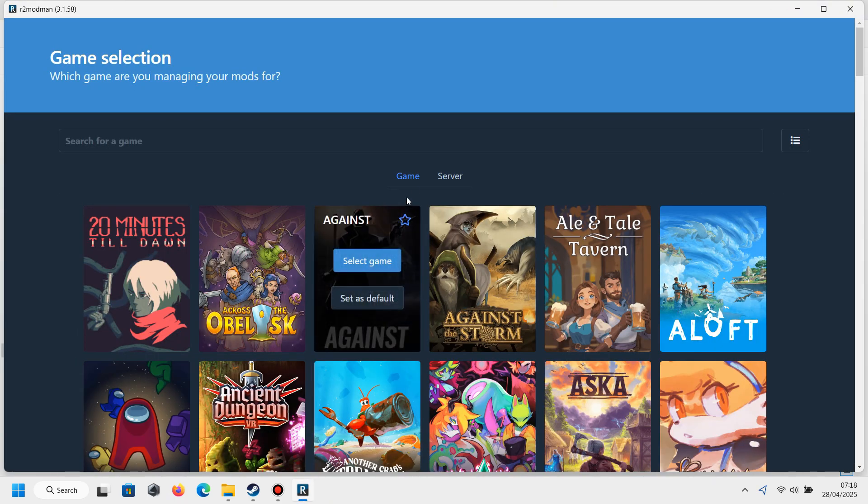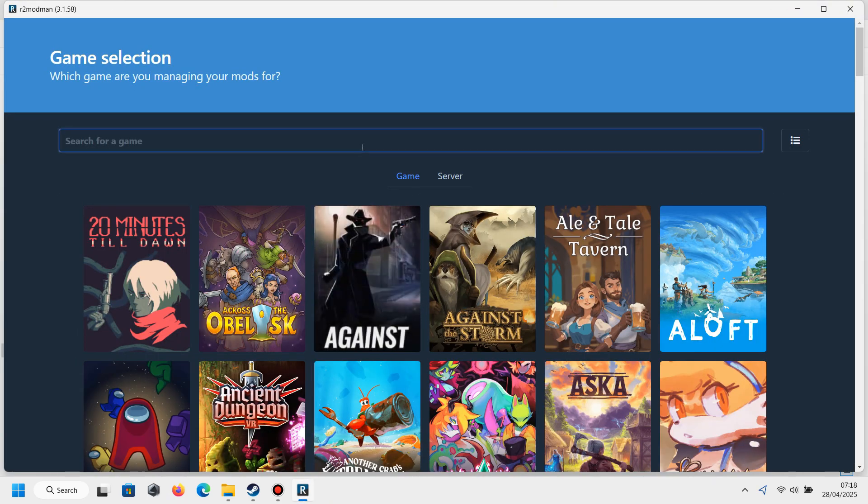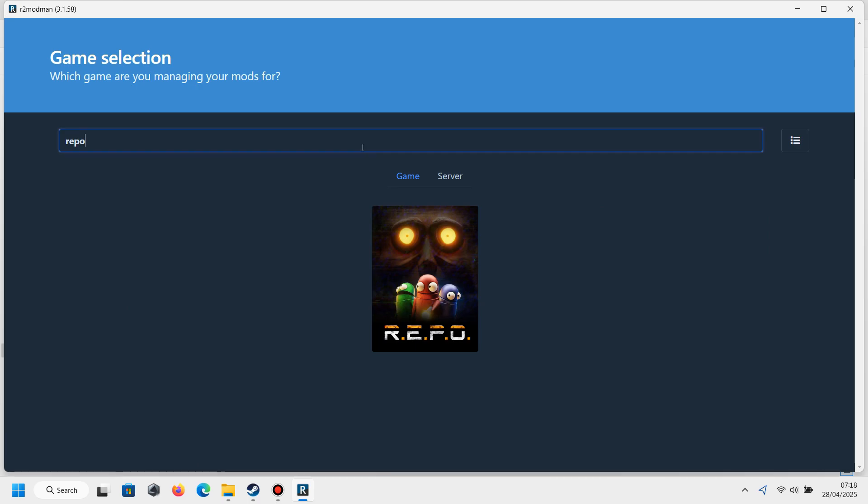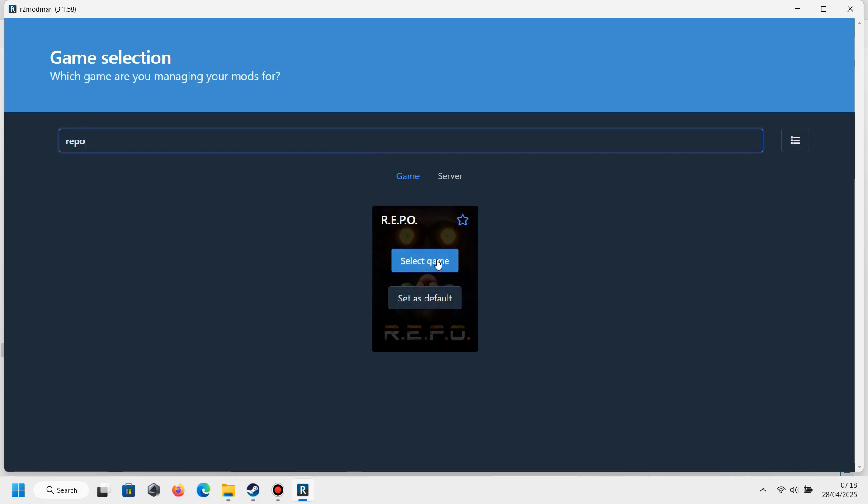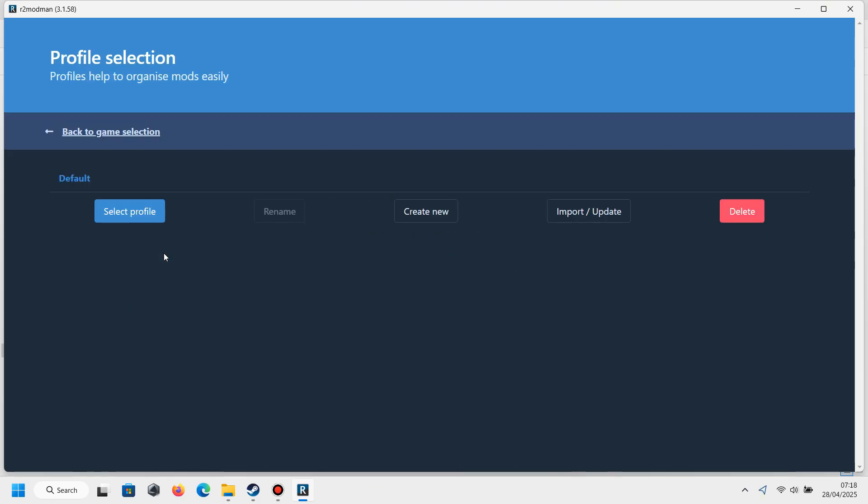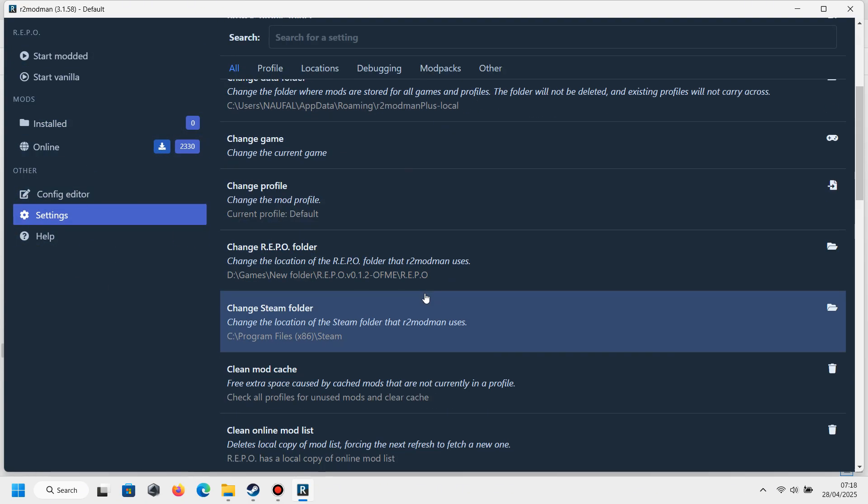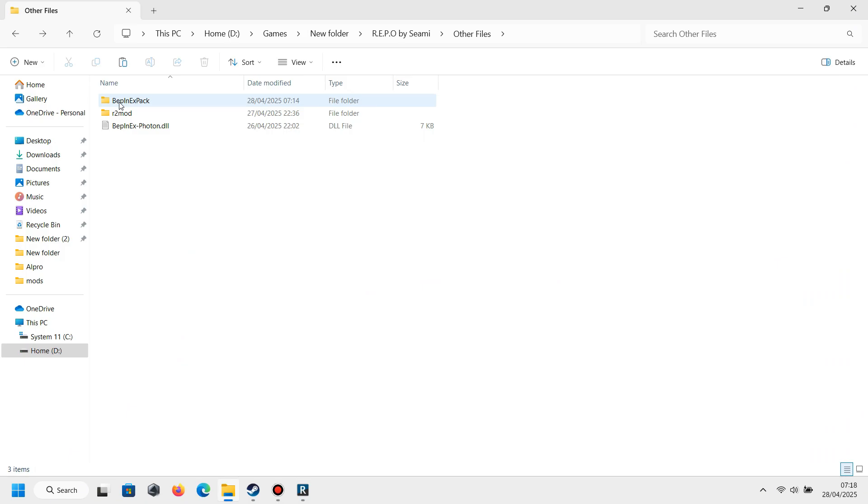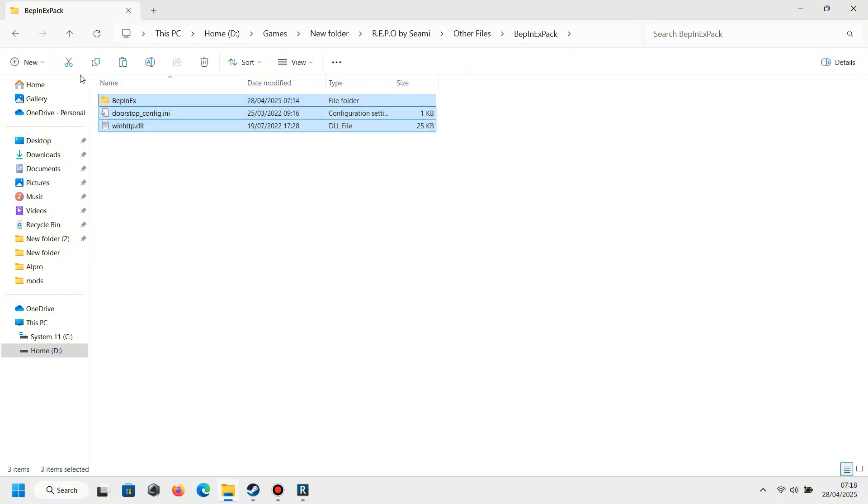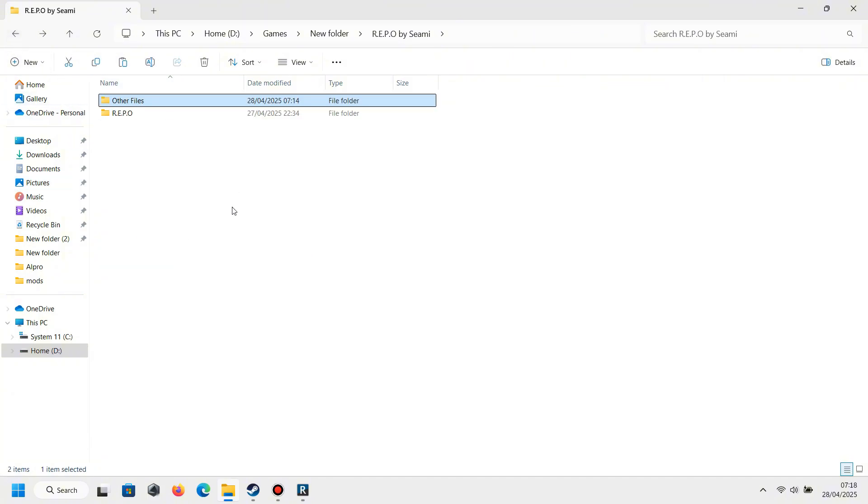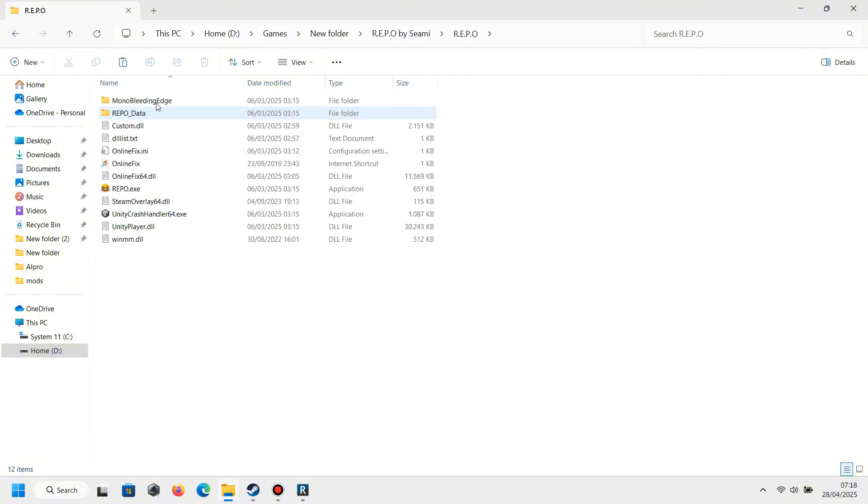After you install, just open R2 Mod Man and choose REPO. You can use the default profile and just go to the settings. After that, you will see there is a BF Pack folder. Open the folder and copy all of these files.